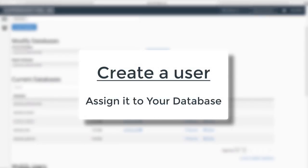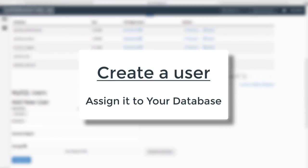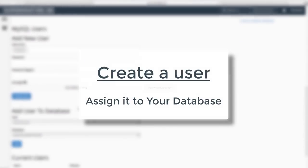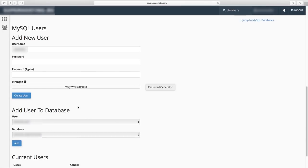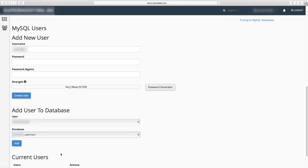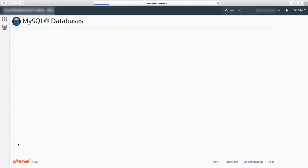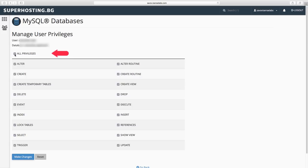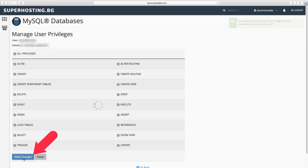Next step is to create a user and assign it to the database so you have control over it. We already have our users created and this is how you assign it to the database. Now hit the add button and then assign all the privileges for the database to your user. Next stop is hitting the make changes button and we're ready to move on.